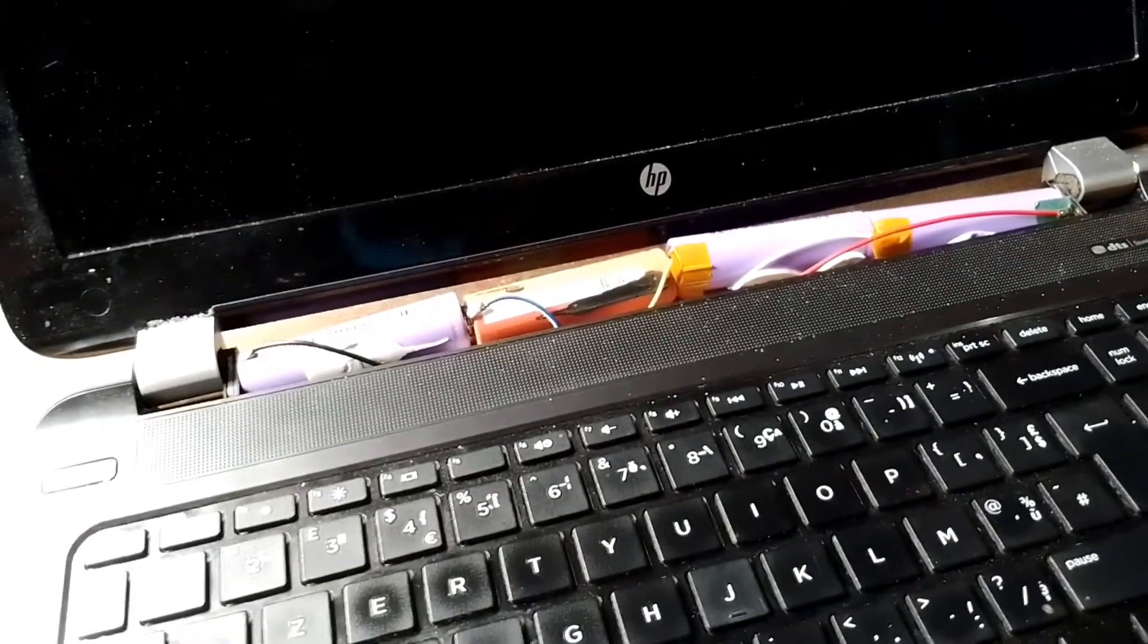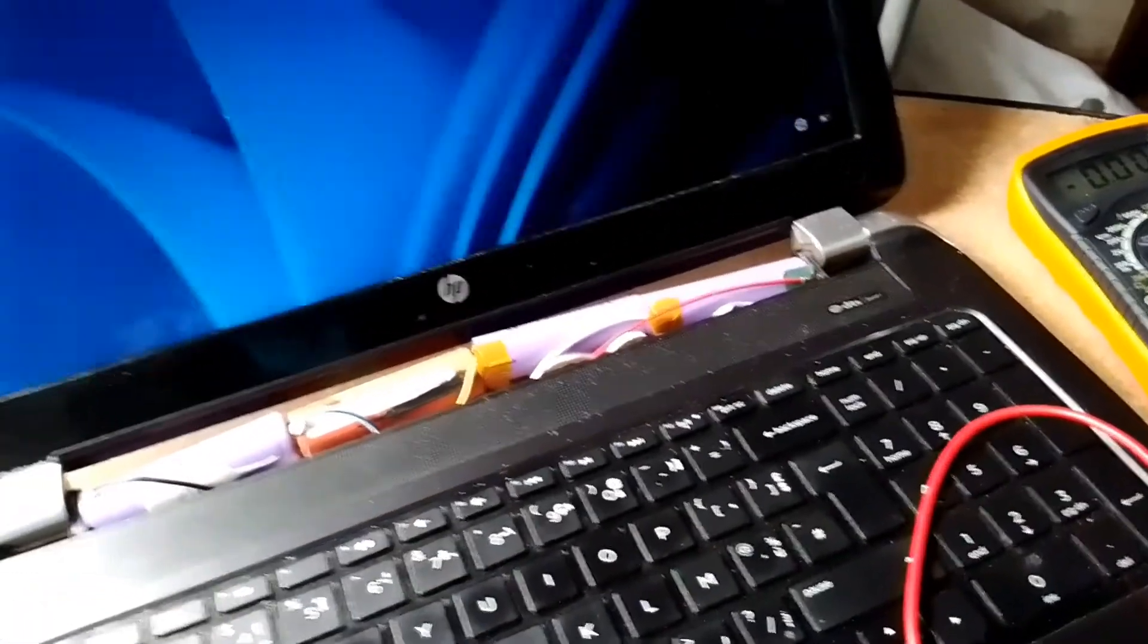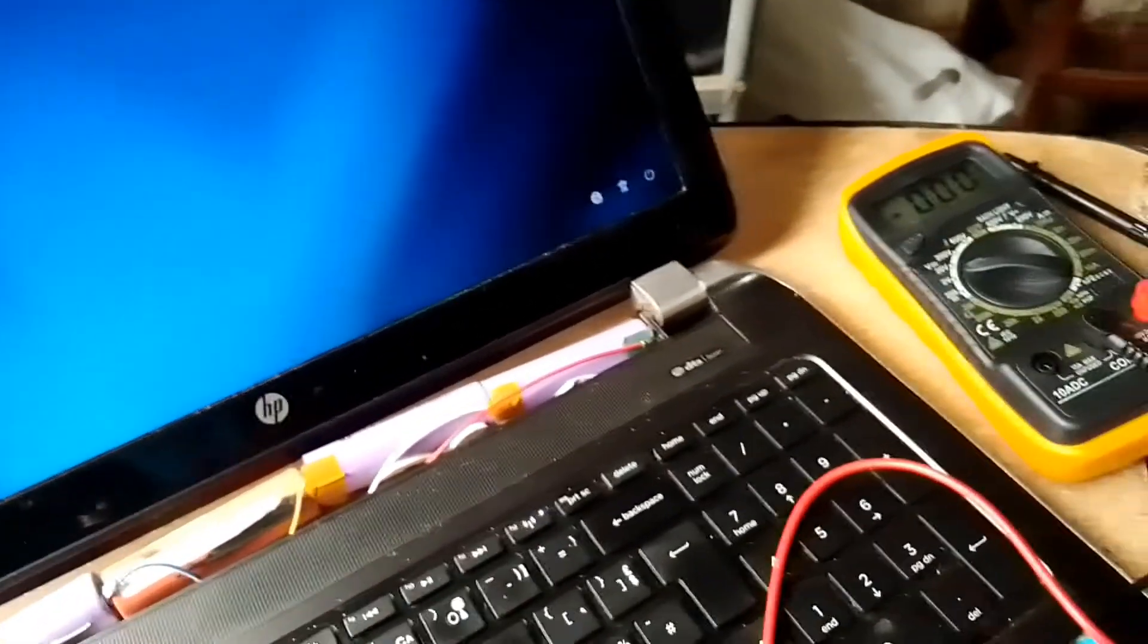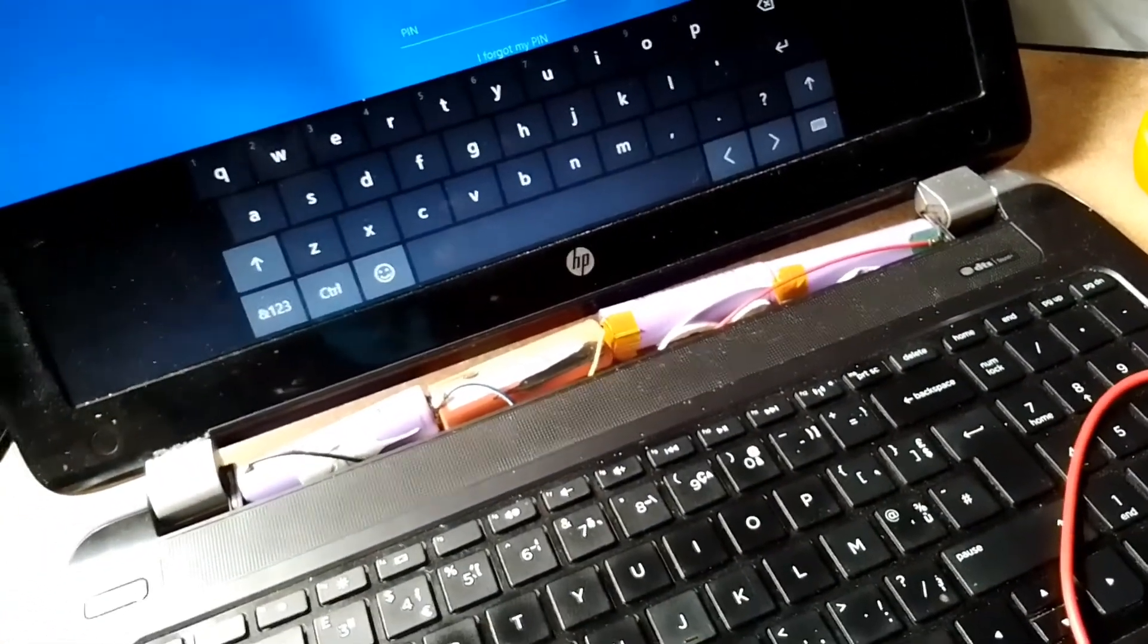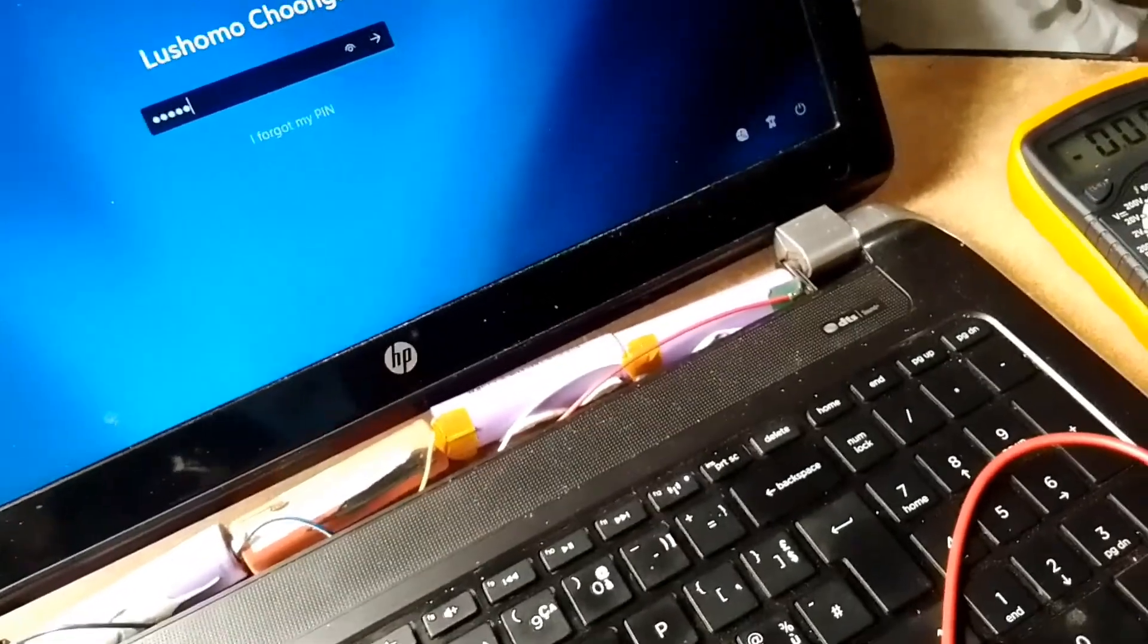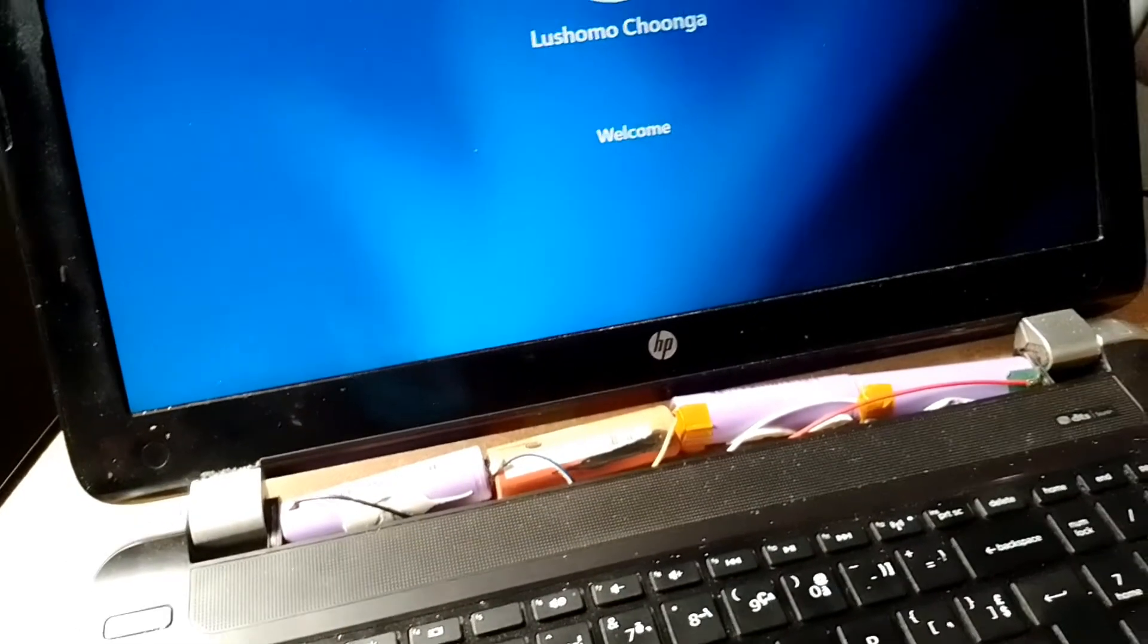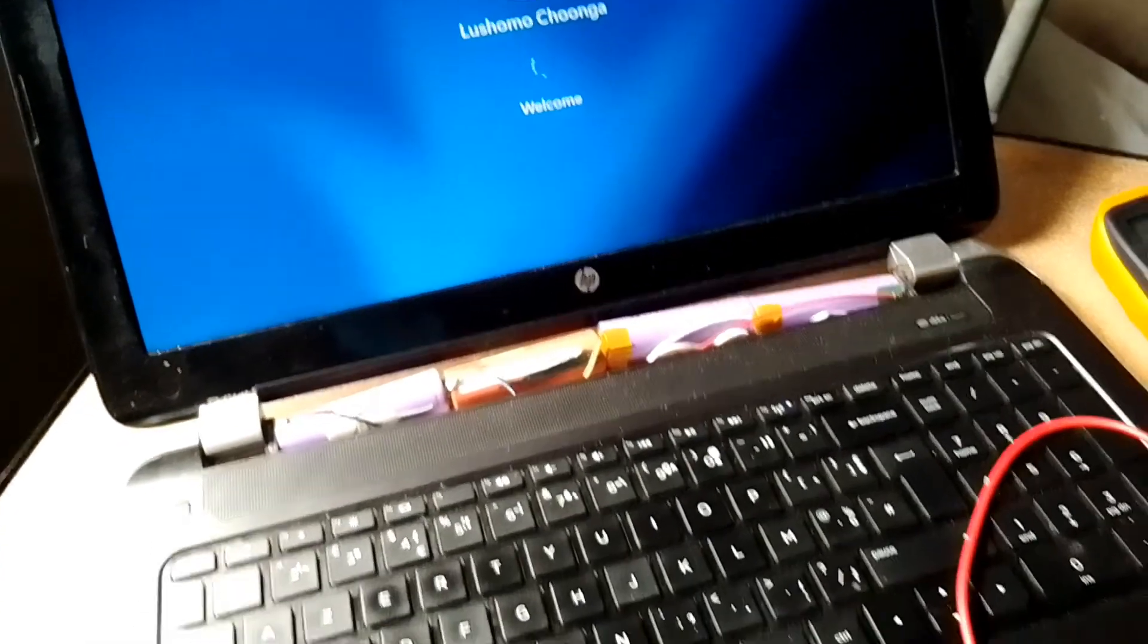As I said in the first video, when the laptop battery is not working, it might be because just one cell or two cells are not working. You can't have all the cells not working. We have managed to repair this one and it's been interesting making this video. Thank you very much for watching.